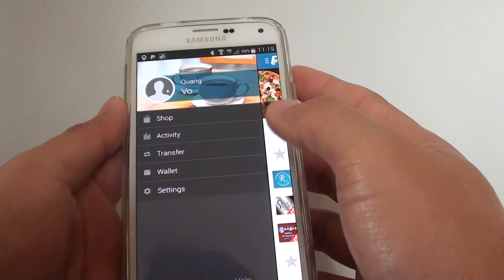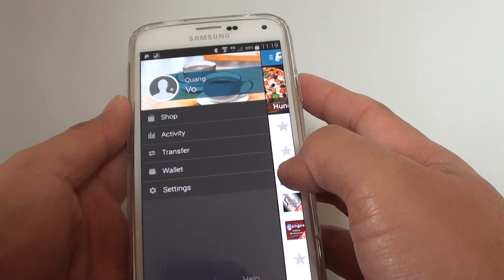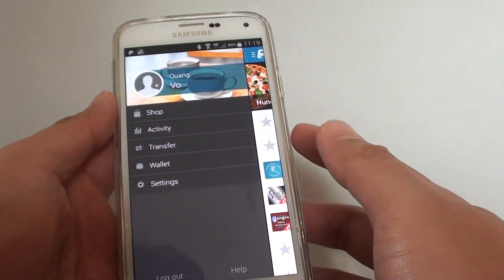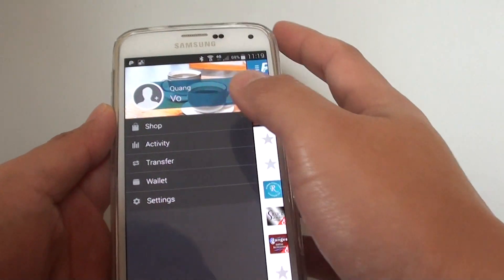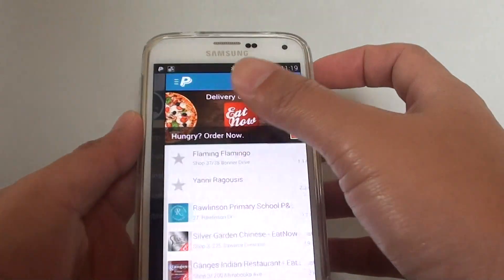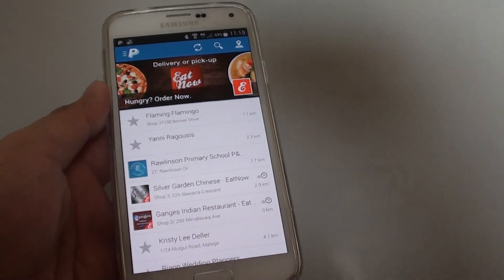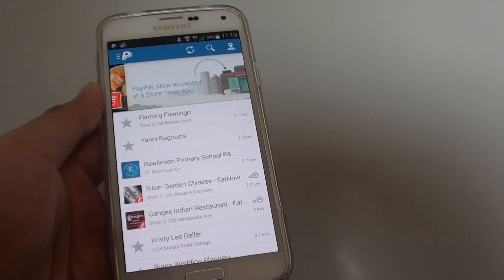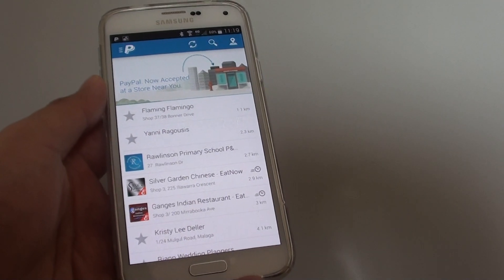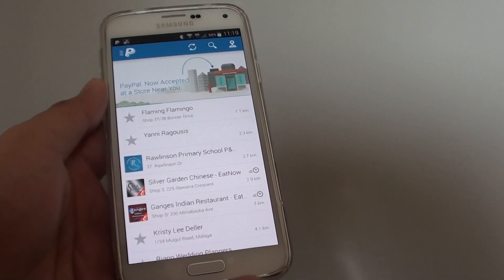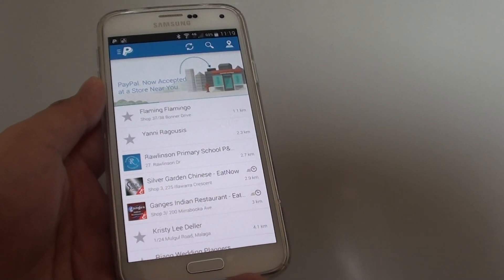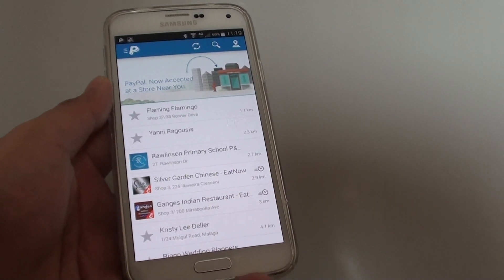Now you can see that's how you can sign out and log in with a different username on the PayPal app. Thanks for watching this video.